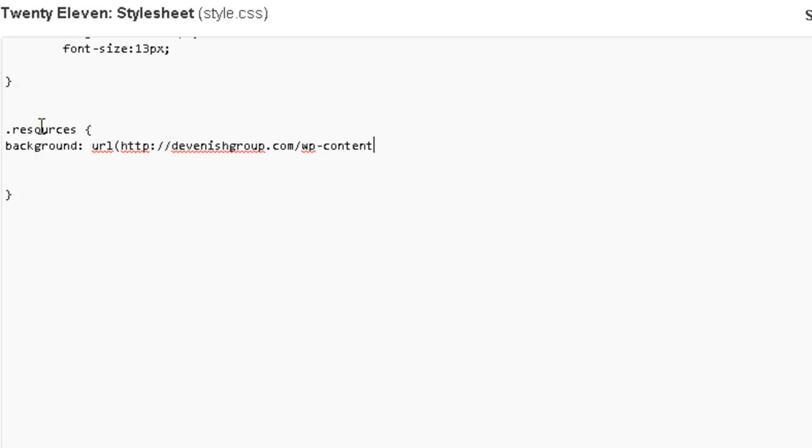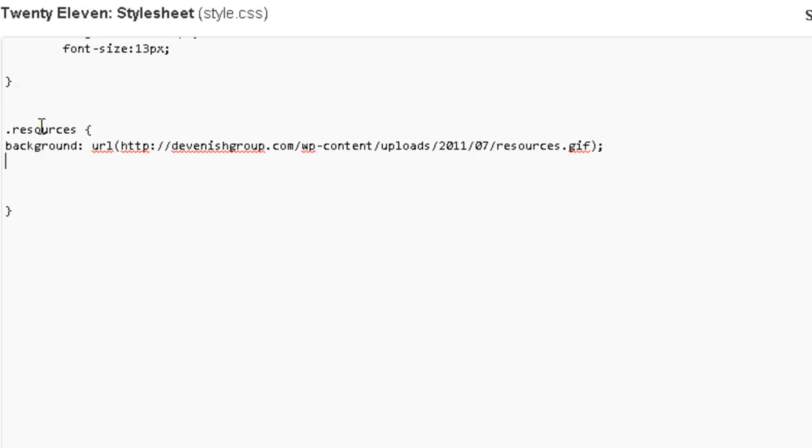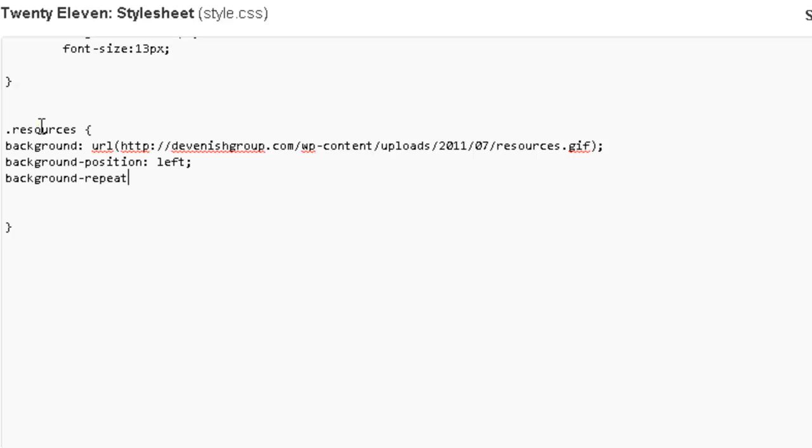So this image is stored in the content library. Resources.gif. Then we're going to add in background position left because in our little demo we set it up to be to the left of the text and we're going to have a background no repeat. Height of 80, now the height is a little larger than the actual image and that's to make up for the height of the text that we have for the page title and also the spacing that we have.